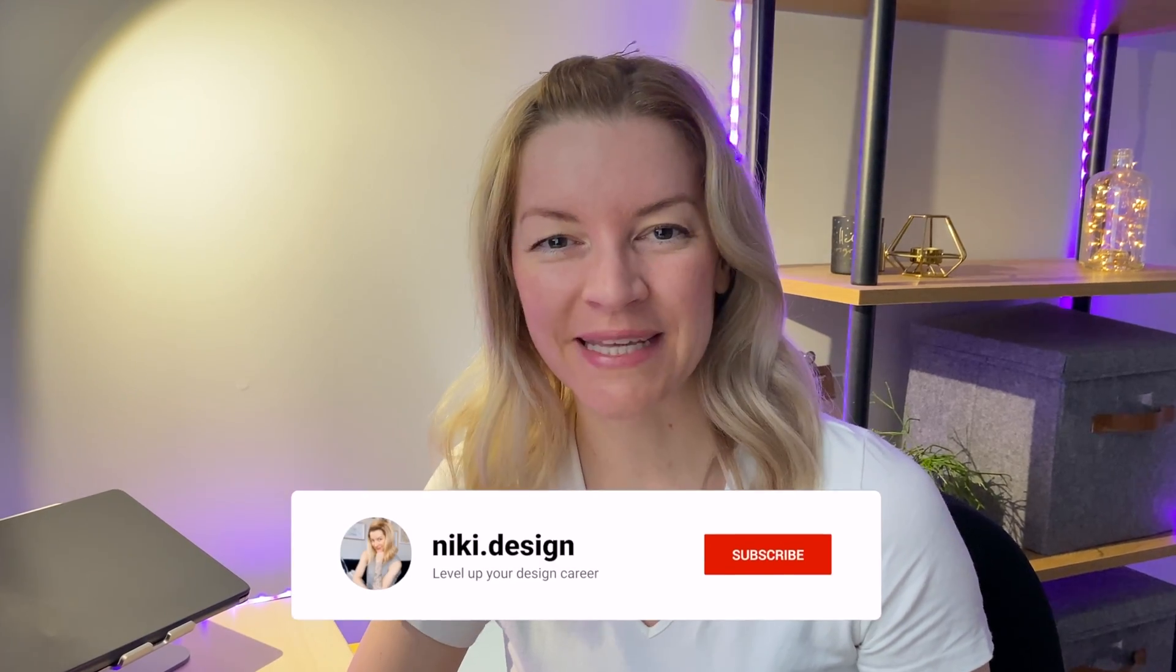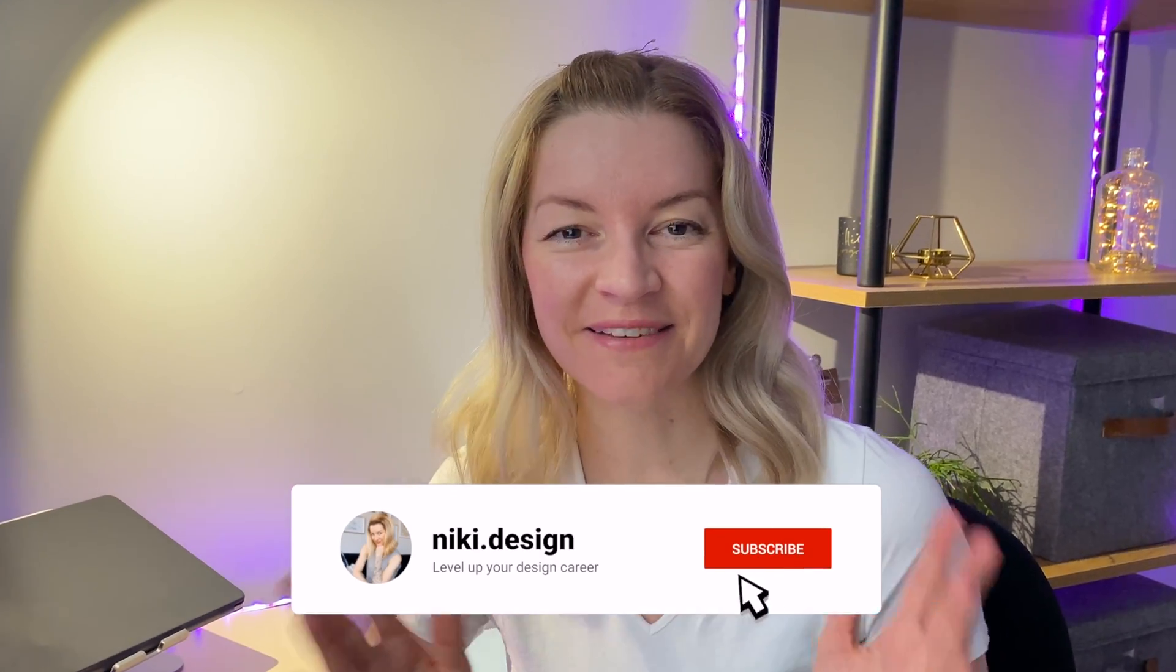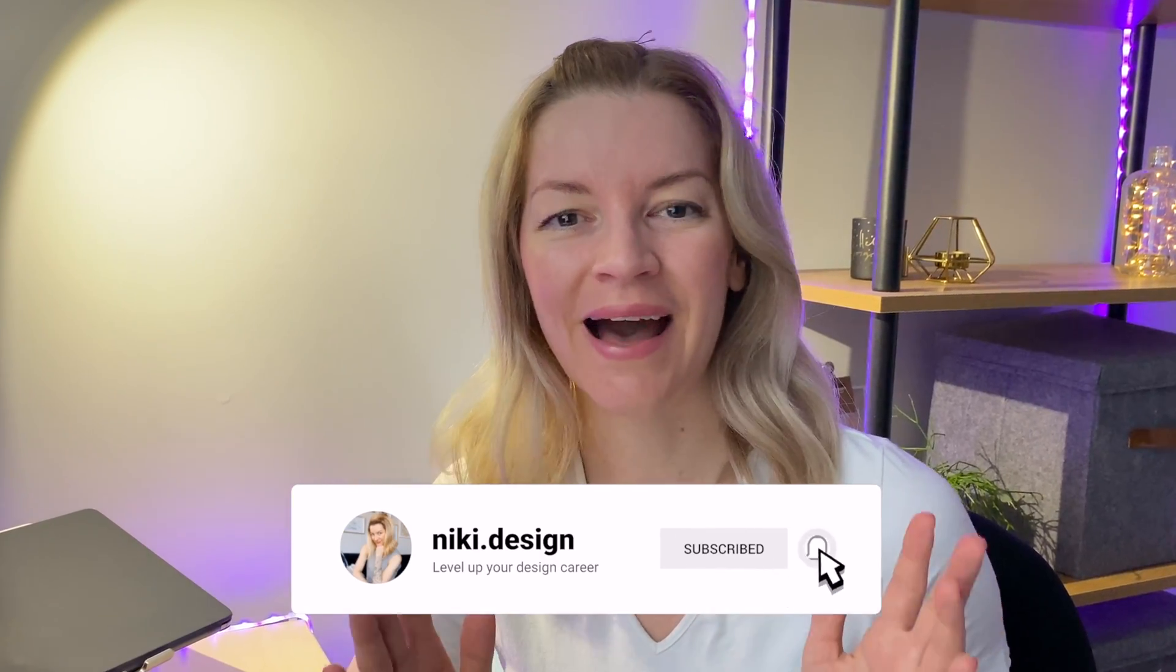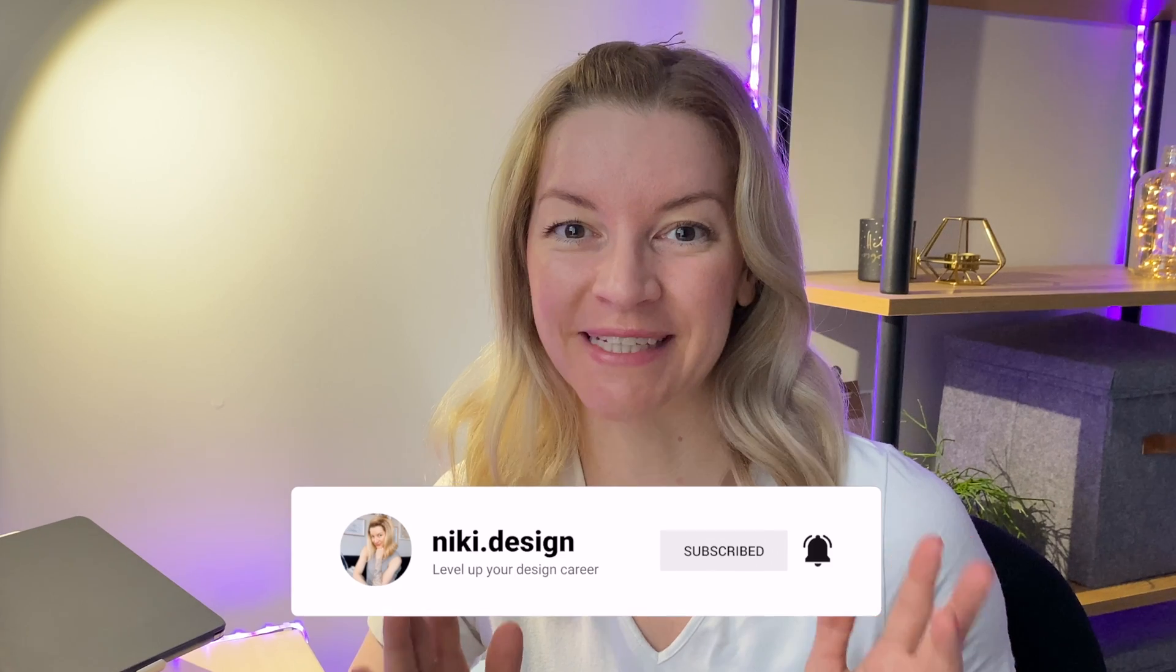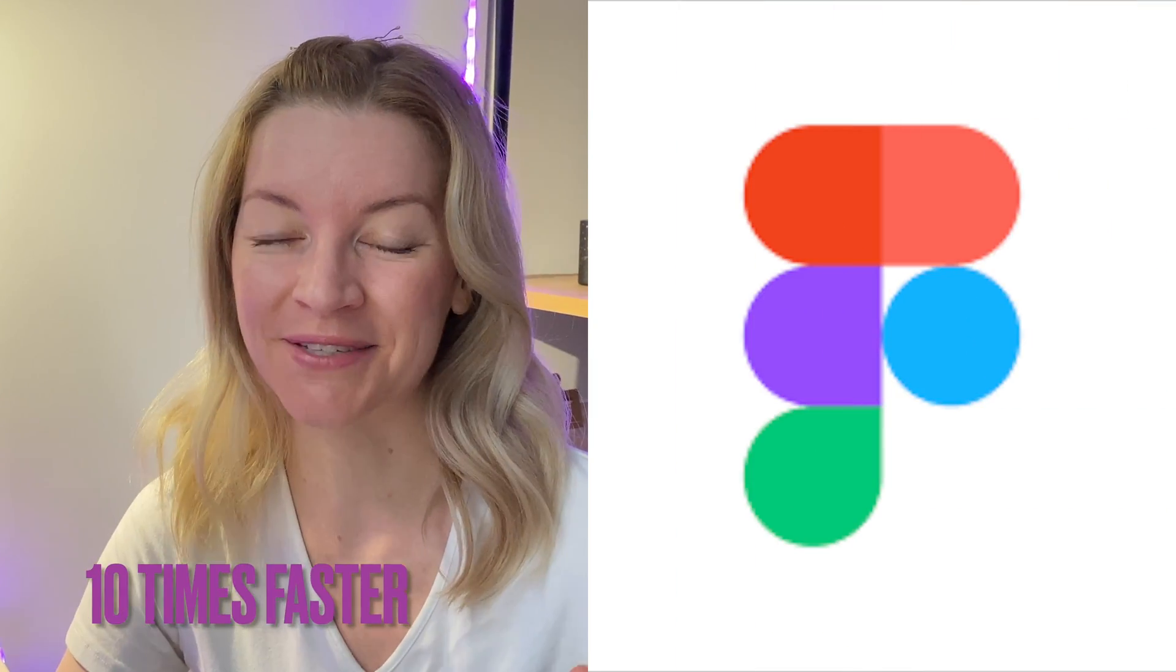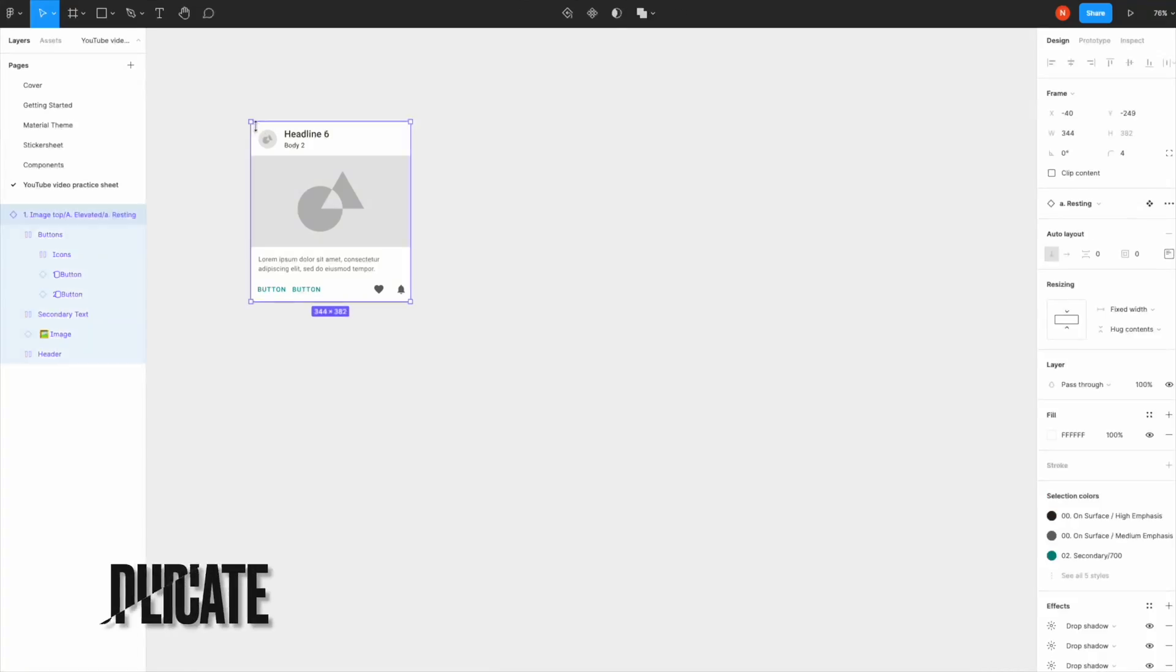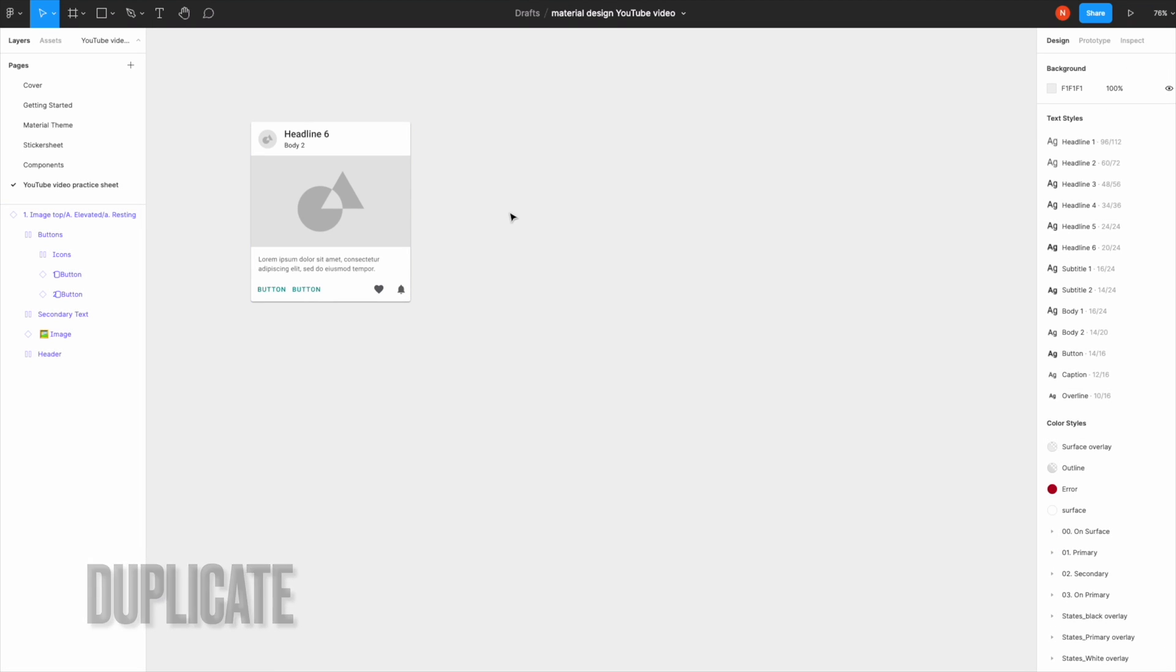Hi, welcome! My name is Nikki and this is the video where we're going to learn about how to make your design workflow 10 times faster in Figma.